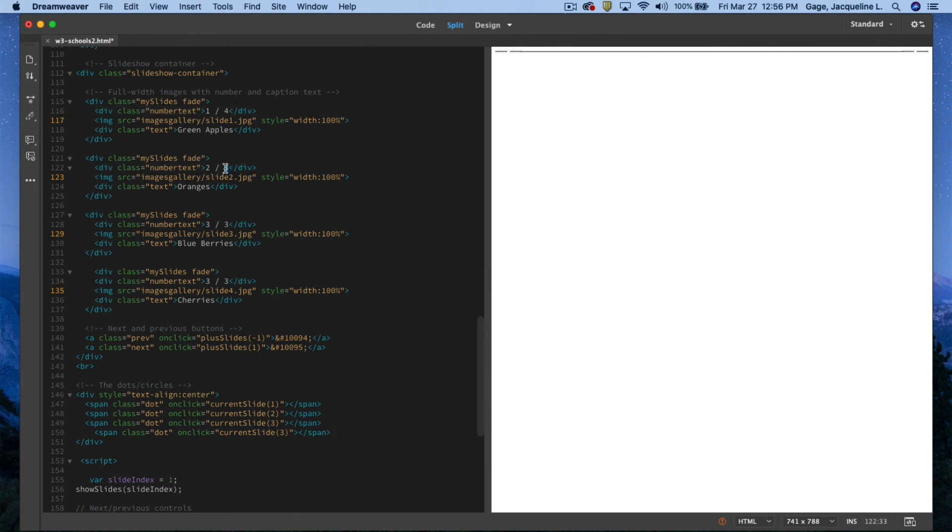So that's one through four, there are actually four slides. One through, or two through four. This would be three through four, and this one is four through four.